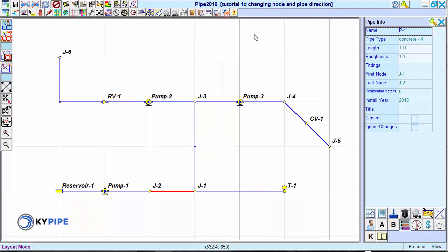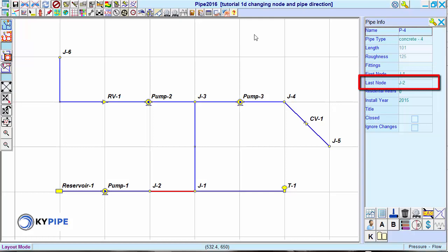We see in the Pipe Info window that the first node is J1 and the last node is J2. Therefore, the pipe direction is from right to left. However, based on the pump location, the flow in this pipe is from left to right.